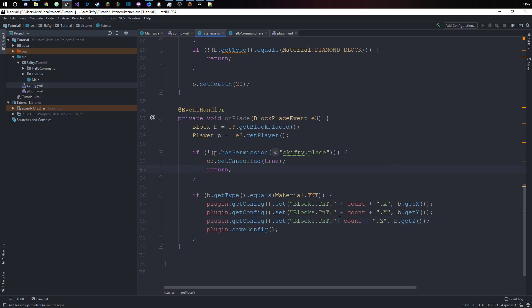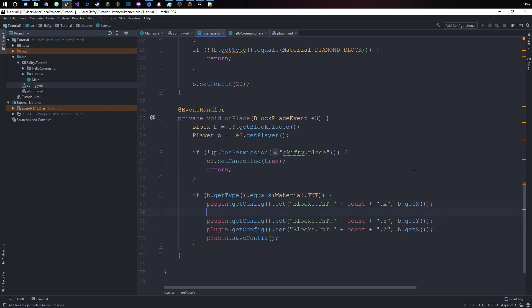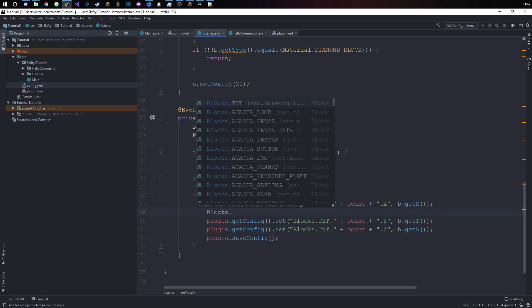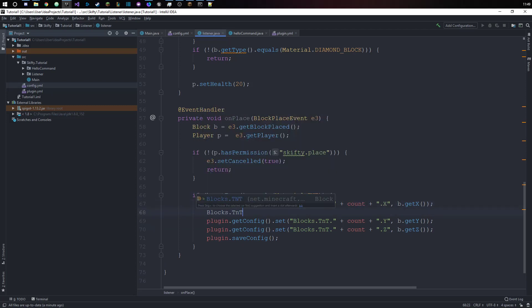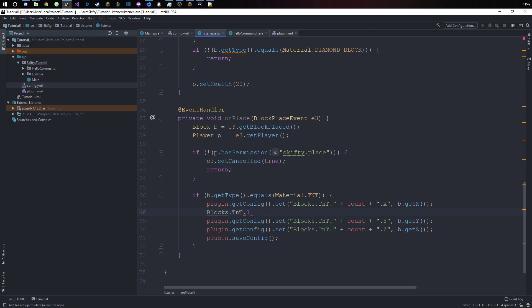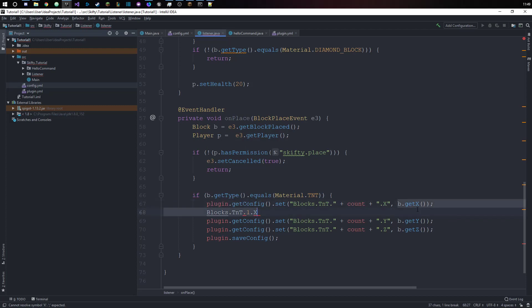What this means is, let's say our count was one, then this path right here, if our count is one, would be blocks.tnt.one.x and we would set that to the x coordinate of the block.